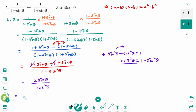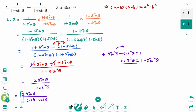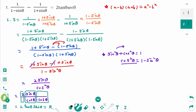We can write this as 2 sin θ over cos θ times (1 over cos θ), which equals 2 tan θ times sec θ, or 2 sin θ over cos θ is tangent θ, and 1 over cos θ is secant θ. This matches the right side.